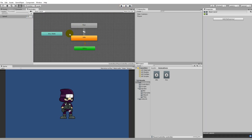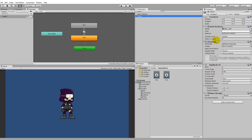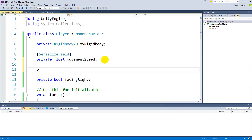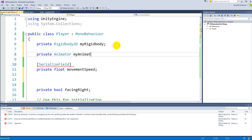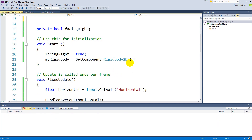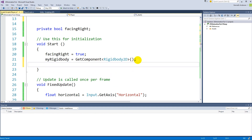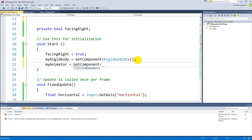Now our animator is set up for changing our character from idle to running. We'll have to write the script to change this. On our player we have an animator component, and we already have a reference to the Rigidbody2D but we'll also have to create a reference to the animator. Add after the rigidbody: 'private Animator myAnimator'. Then in Start, add: 'myAnimator = GetComponent<Animator>();' so now myAnimator is referencing the animator on the player.